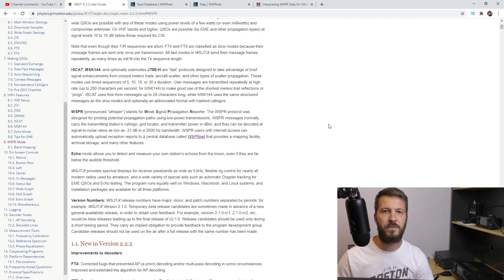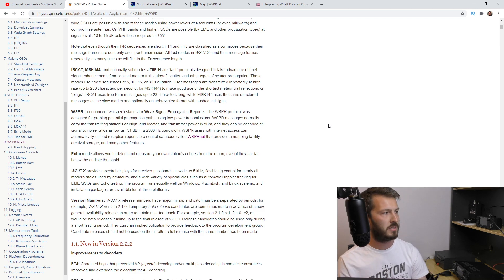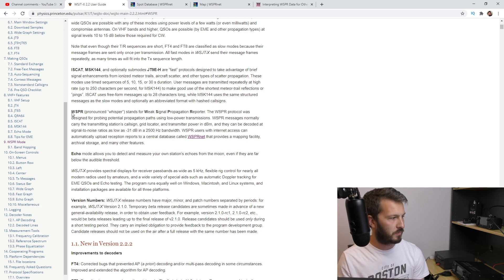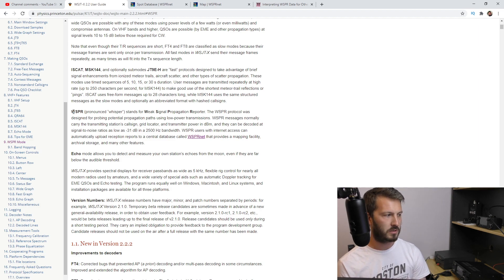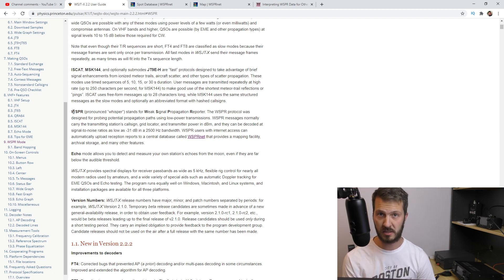Let's have a look and see what WSPR is actually used for and how you can indeed find out whether it can help you make an SSB or a CW contact. The first thing we're going to do is look at exactly what WSPR is, so we'll go to the WSJTX website. It says: WSPR, pronounced 'whisper,' stands for Weak Signal Propagation Reporter. The WSPR protocol was designed for probing potential propagation paths using low power transmissions.